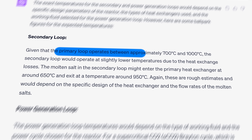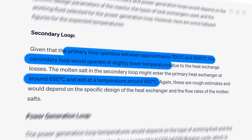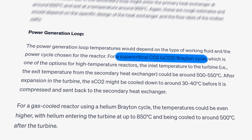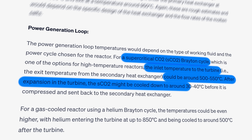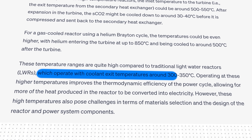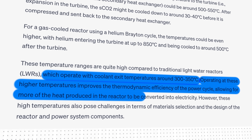The secondary loop connects to the third and final power generation loop, where ChatGPT suggests a supercritical carbon dioxide Brayton cycle. The inlet temperature to the turbine could be around 500 to 550°C, and after expansion the supercritical CO2 might be cooled to around 30 to 40°C before being compressed and sent back to the secondary heat exchanger. Operating at higher temperatures improves thermodynamic efficiency, allowing more of the reactor's heat to be converted into electricity. And because supercritical CO2 has higher heat capacity and density, an equivalent turbine setup is about half the size compared to a traditional steam turbine.